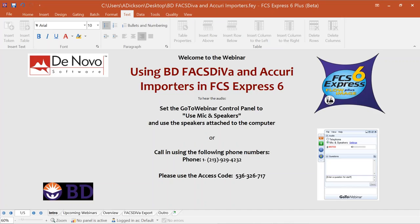This webinar covers using BD FACTS DIVA, and ACRI importers in FCS Express 6. I'm Amanda Dixon, a Technical Application Specialist with DeNovo Software. For those who may not know us, we have been working with thousands of researchers worldwide for about 18 years, helping provide premier solutions for flow and image cytometry data analysis and reporting.